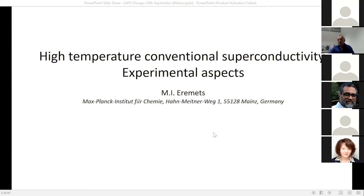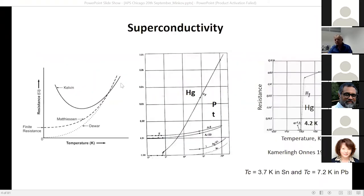I want to talk about experimental details more than usual, but I should start from the beginning to introduce high-temperature superconductivity. Experiment is nearly always driven by theory. Even the discovery of superconductivity was the result of checking predictions of how resistance behaves at very low temperatures.